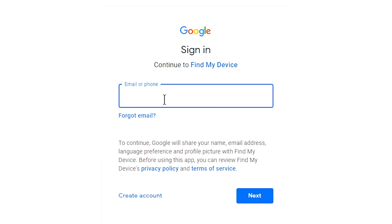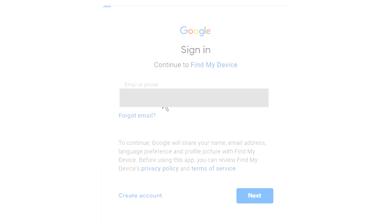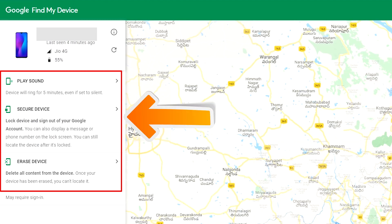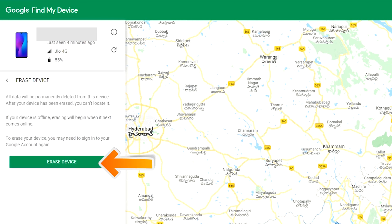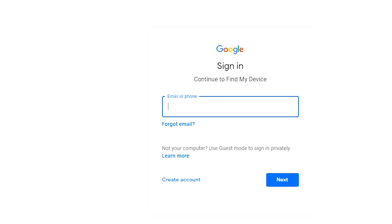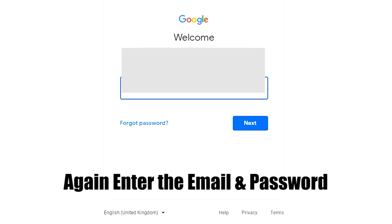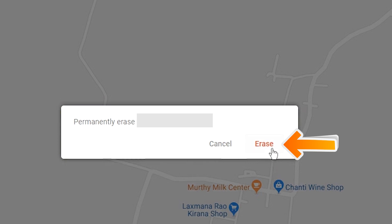Sign in using the Google login credentials which are used on your phone. After login, there will be three different options: Play Sound, Secure Device, and Erase Device. Now click on the Erase Device option two times. Again enter the email and password. Next, you will see the Erase All Data menu. Then tap on the Erase option.